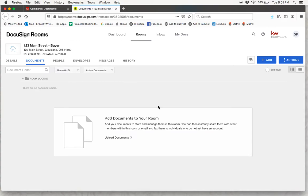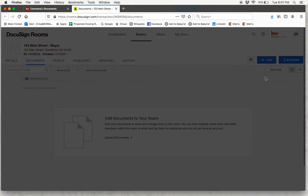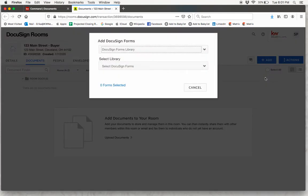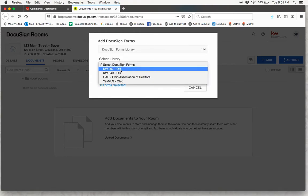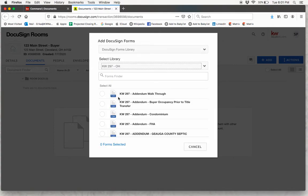Now you're going to be brought into DocuSign, and here we're already in the Documents tab. You're going to go on the right-hand side and click on this blue Add button and click DocuSign Forms. This is going to bring up a DocuSign Forms library, where you can select our Market Center 297, and you'll see all of our Market Center documents pop up here.